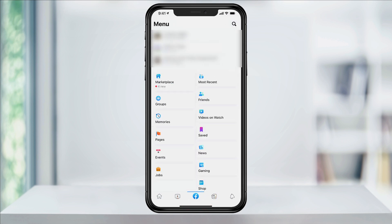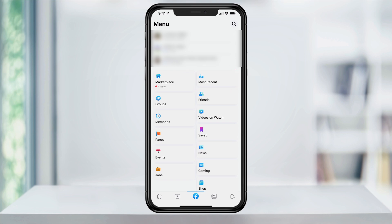In here, you should have a Most Recent tile somewhere in the menu section — mine's here on the top right. If you're on an older version of Facebook and you don't see Most Recent, scroll down to See More, and Recent can be found in that section.